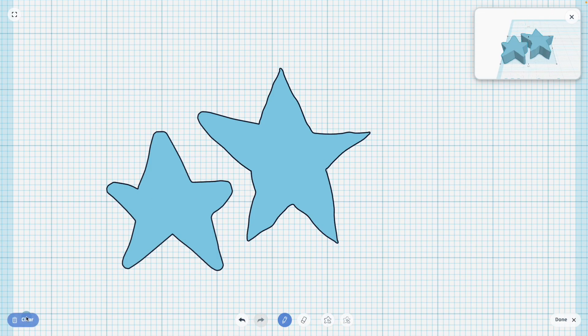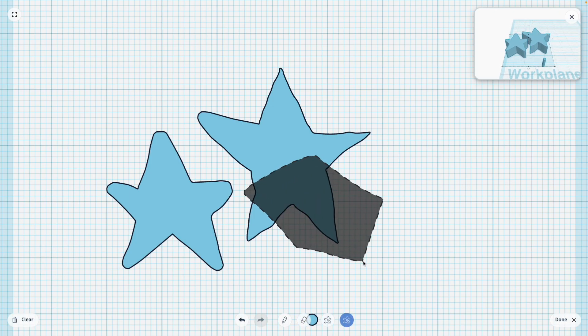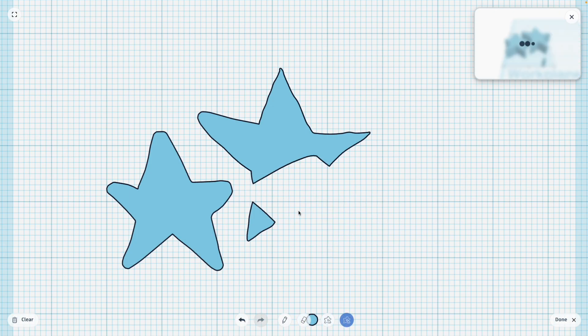You'll notice that you get a preview of what your shapes will look like in 3D. And of course, there's a clear tool, and an eraser tool, and an erase shape tool, which works a lot like the Draw shape tool.